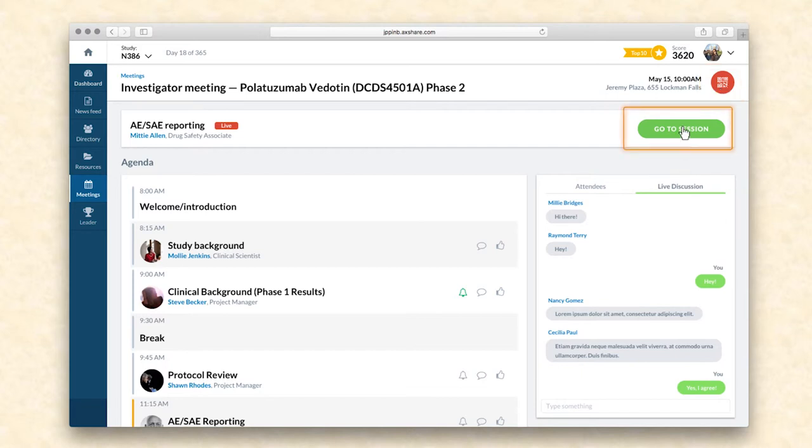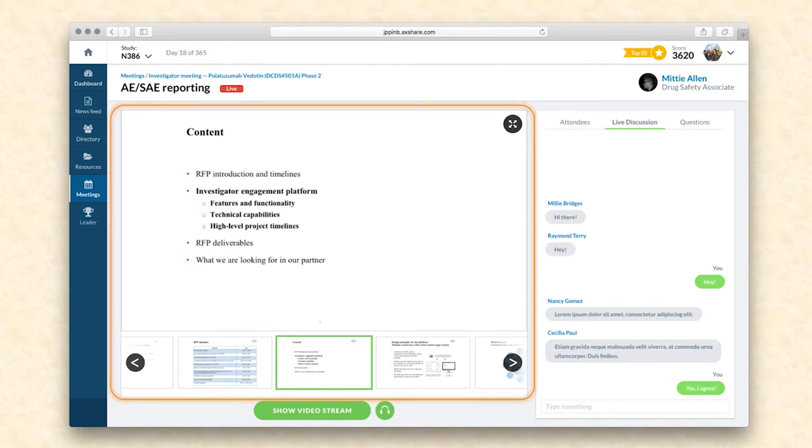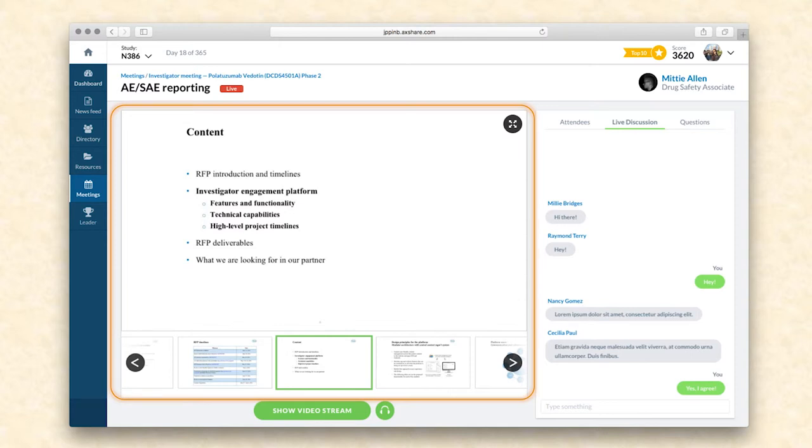When the investigator joins the presentation online by clicking the go to session button, they see the slides for the presentation that is currently ongoing. As the speaker moves through the presentation, the slides will change on the investigator's device. In the meantime, they will be able to scroll the slides back and forth. For the future, we suggest having a notes section under the slideshow that allows investigators to put notes on each slide with no hassle and return to them once the meeting has ended.